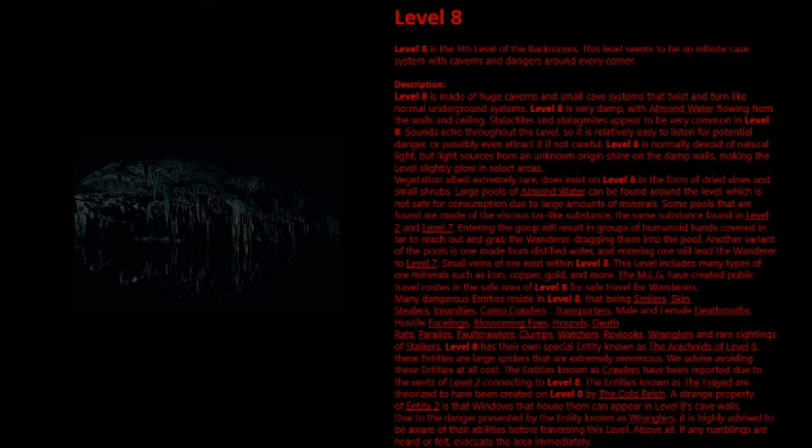Small veins of ore exist within Level 8. This level includes many types of ore minerals such as iron, copper, gold, and more. The MEG have created public travel routes in the safe area of Level 8 for safe travel for wanderers. Many dangerous entities reside in Level 8: